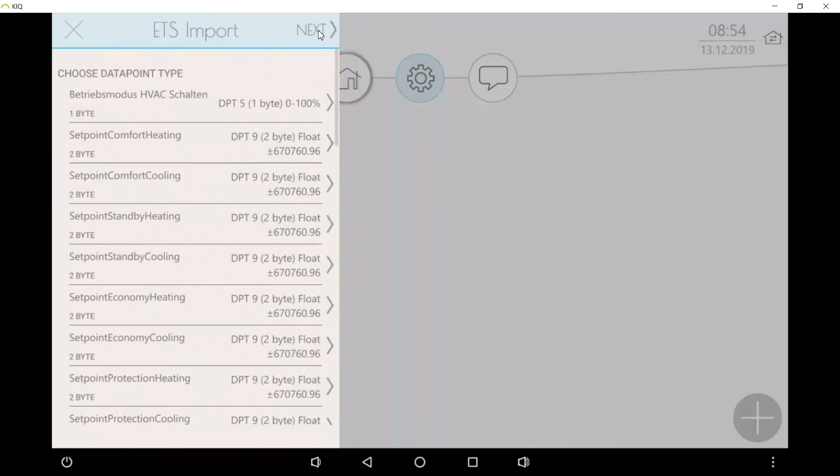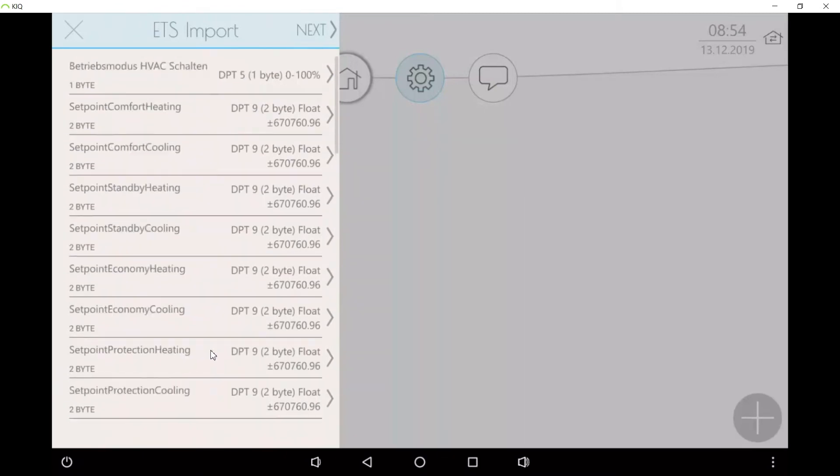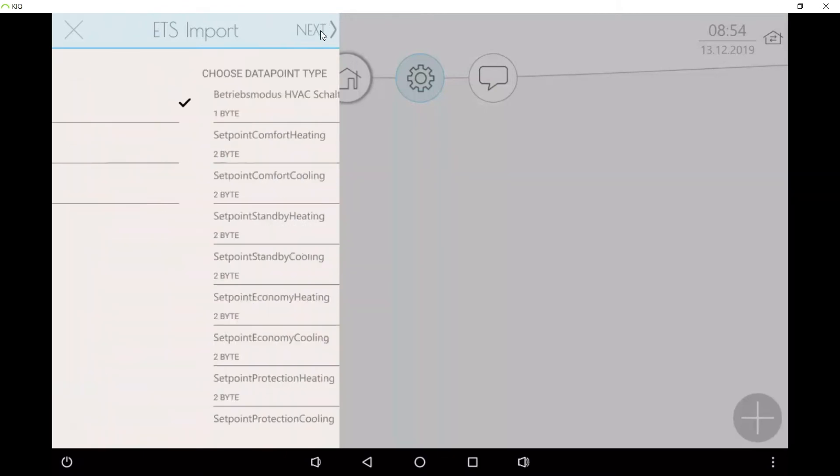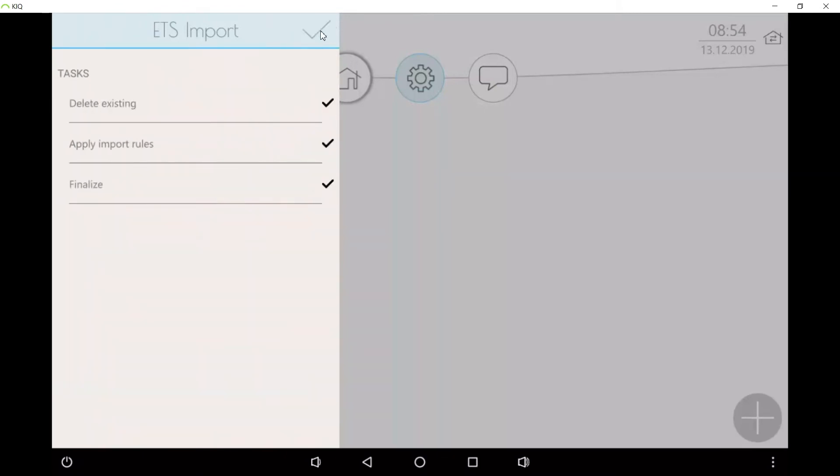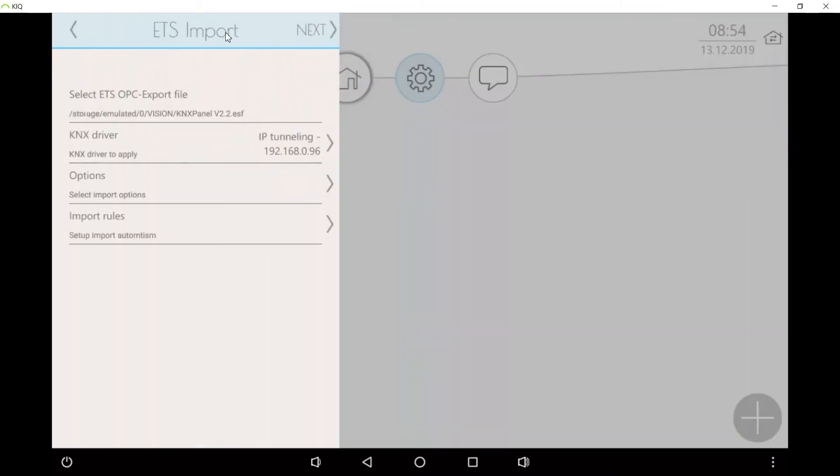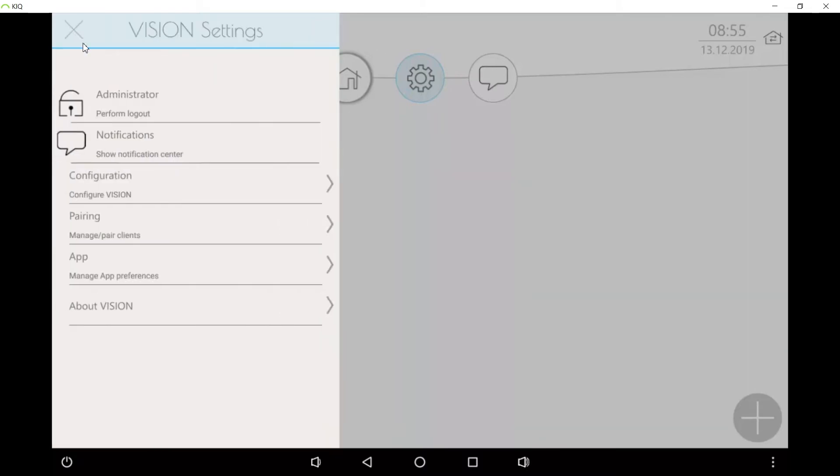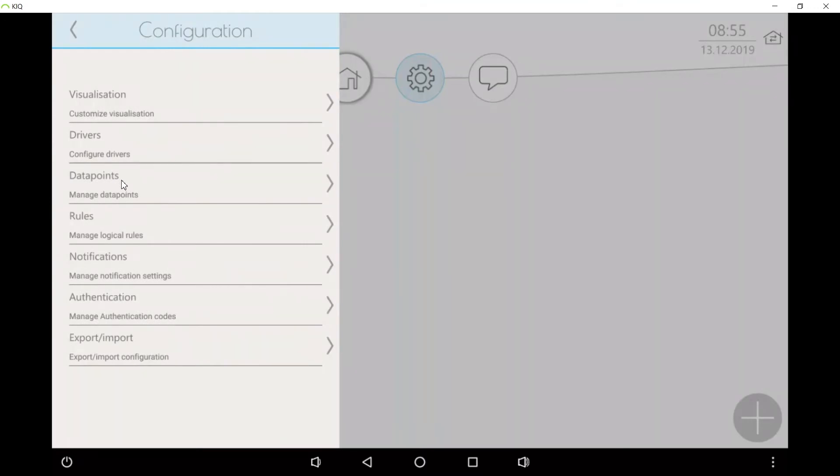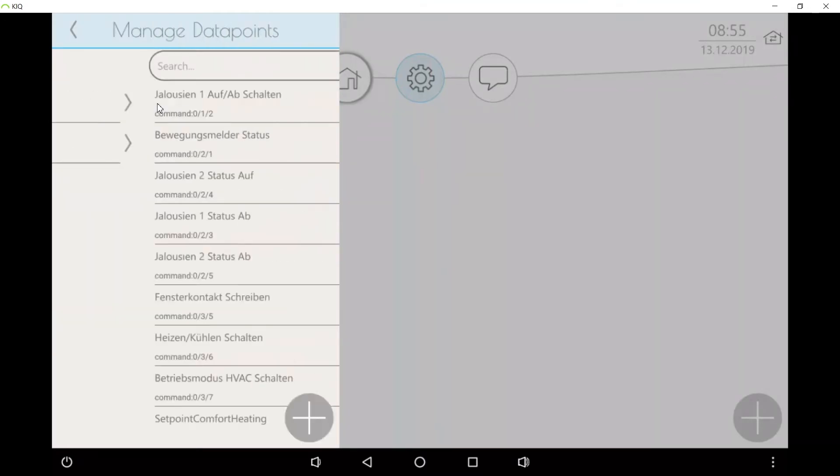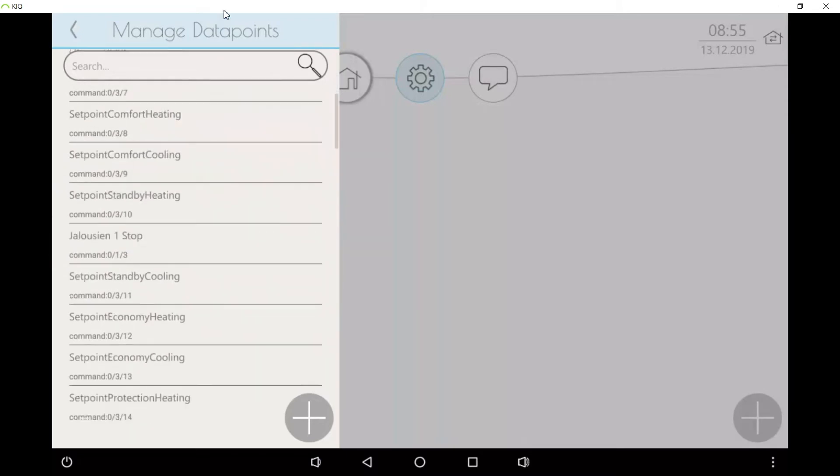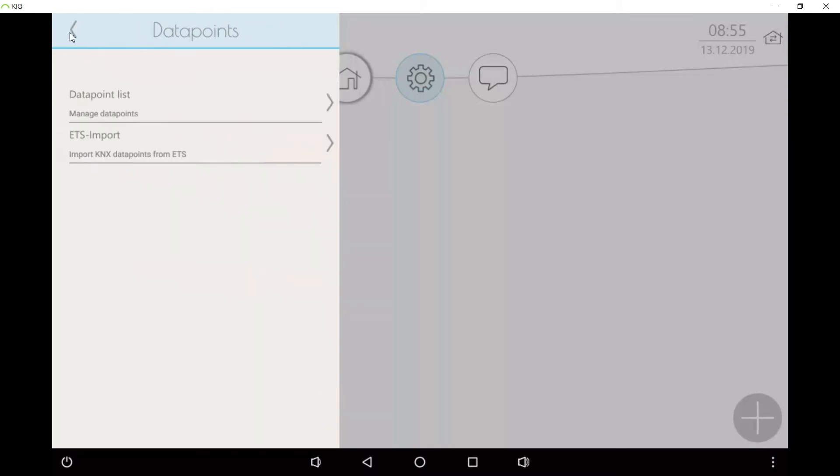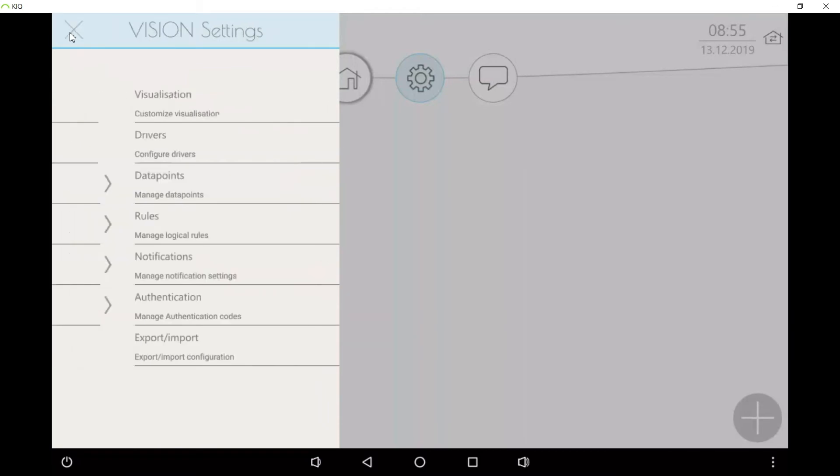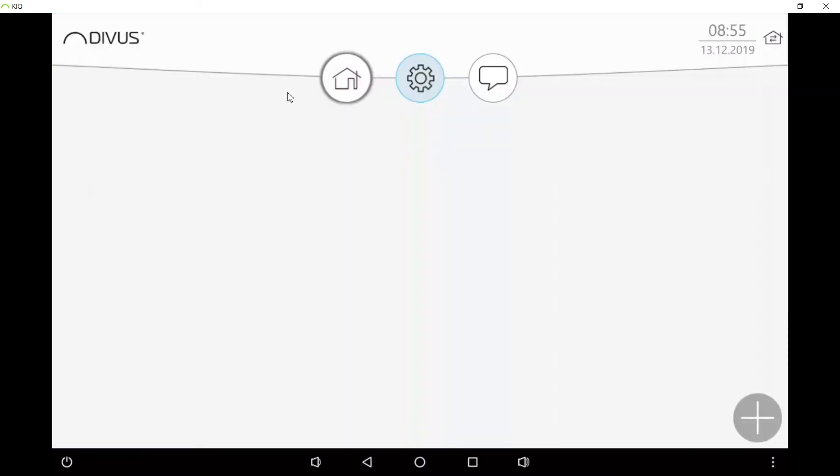In this step we can change the data point types if necessary, and if that's not necessary we just conclude the import. Then we can check here that now the data point list is not empty anymore. We will have all the imported objects here, and these are data points. A data point has one group address or a pair of group addresses if the pairing was successful through the import rule which we created before.